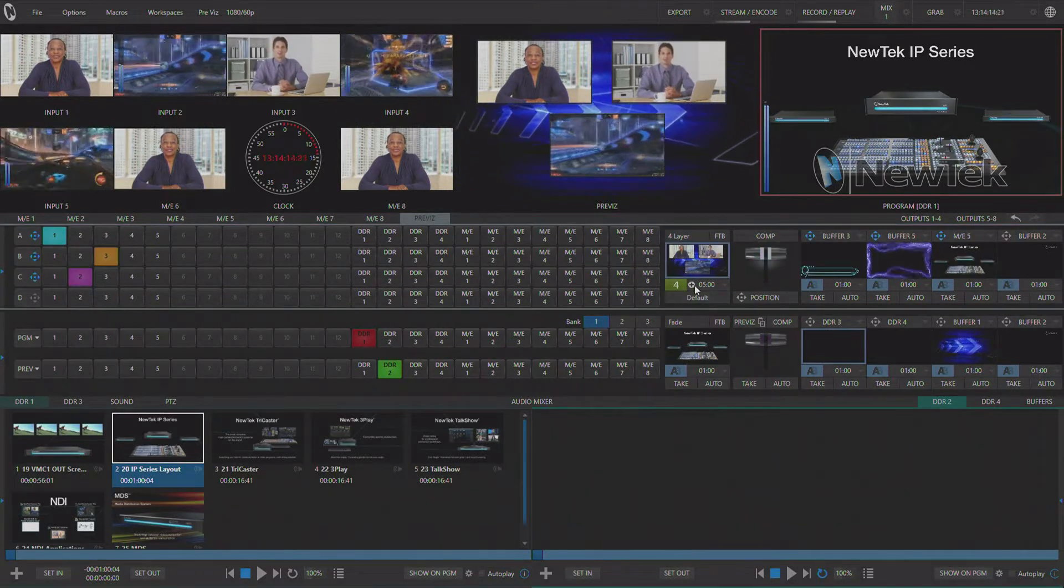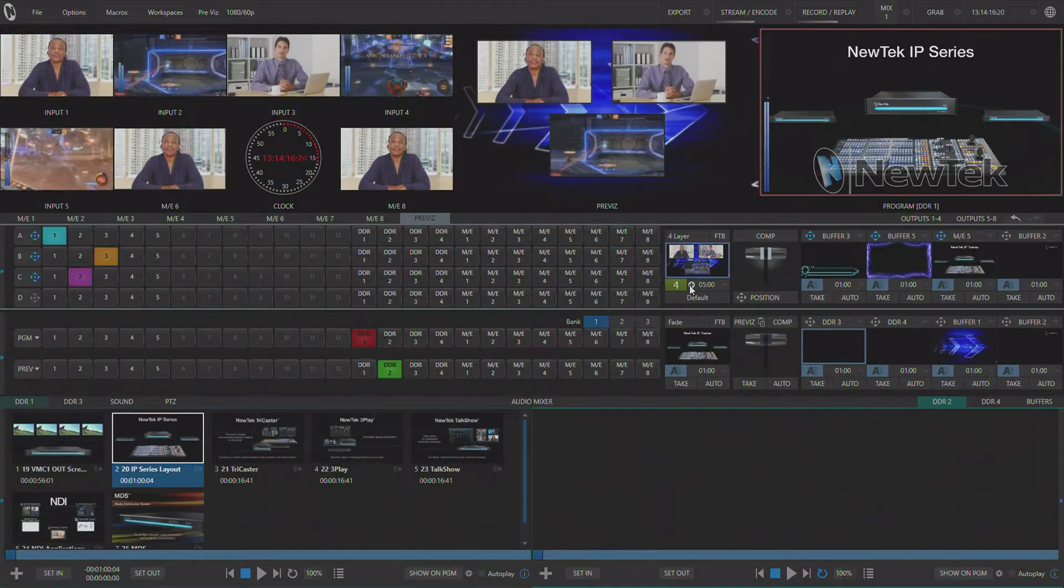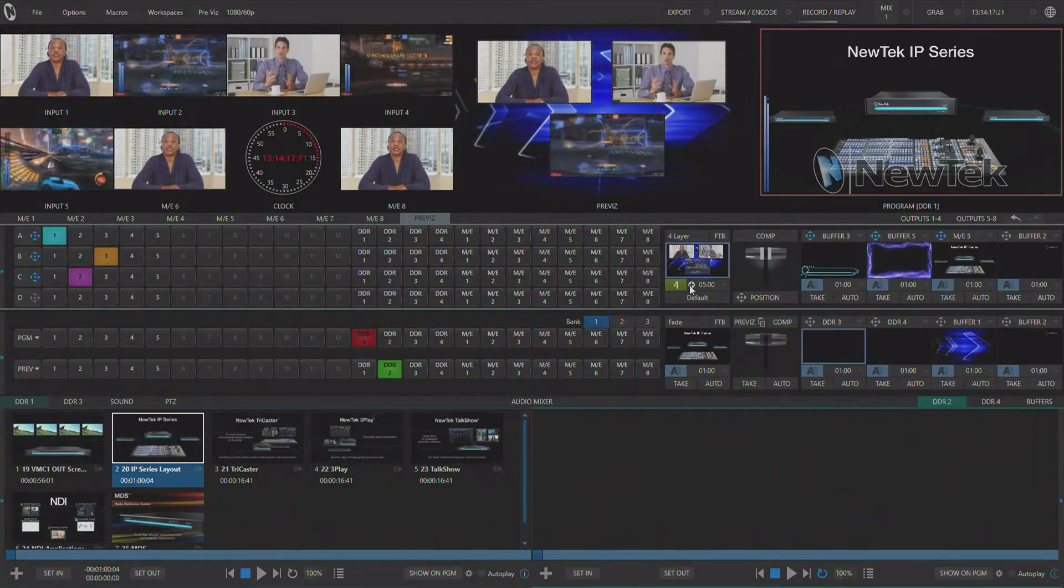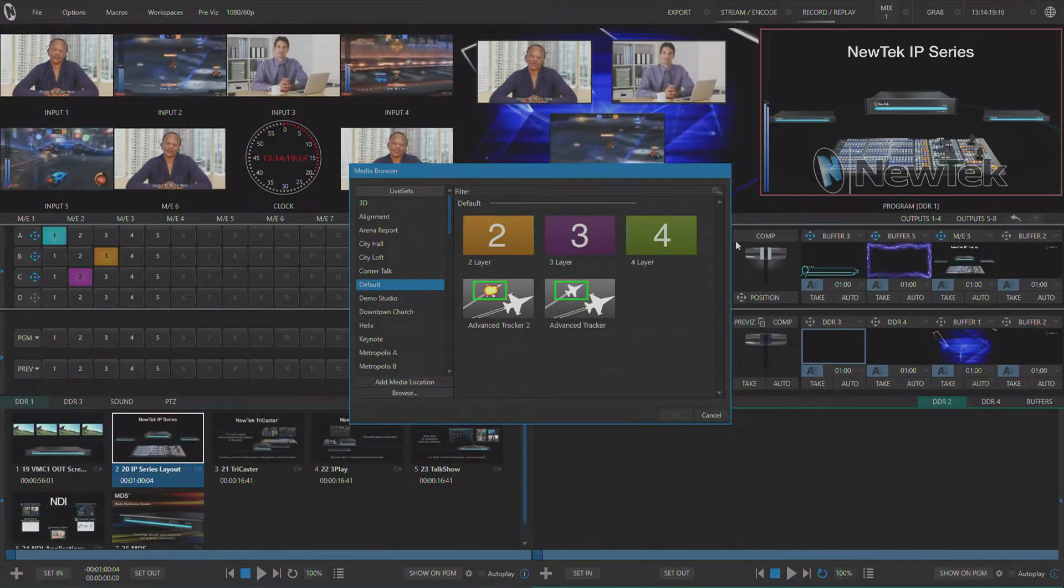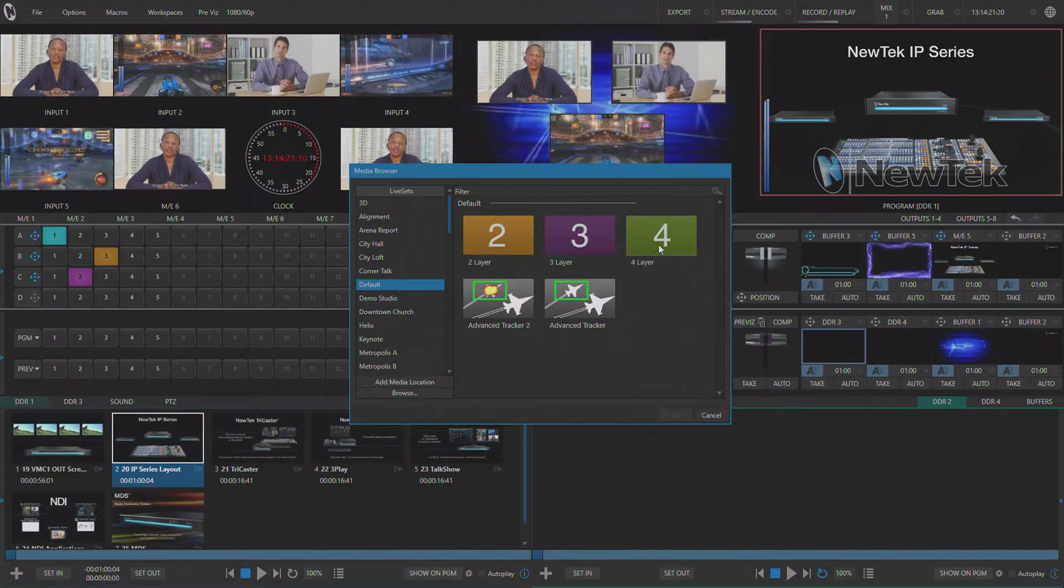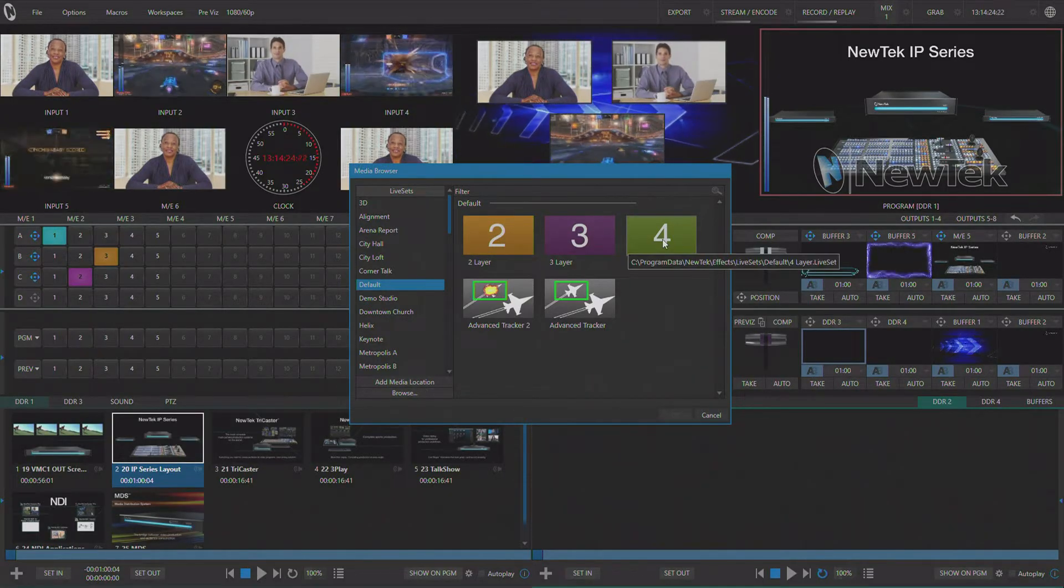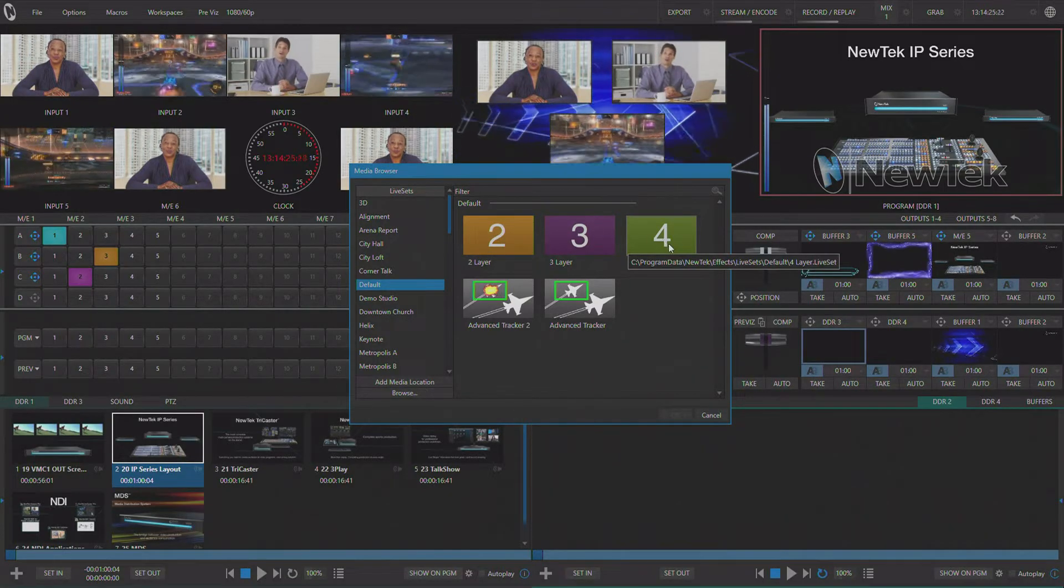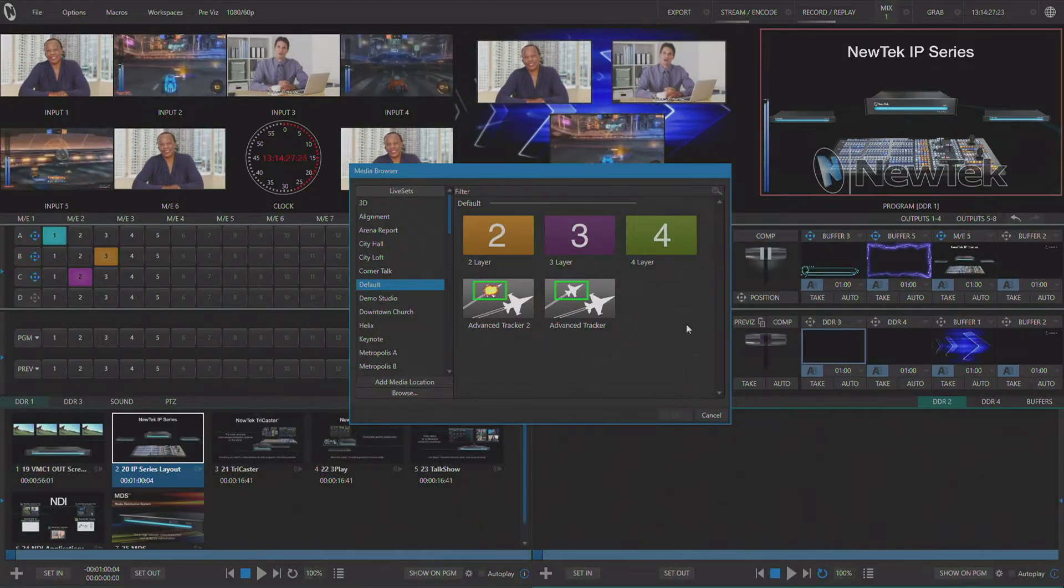Once you've opened the PreViz tab on your live production system you can load any of the default live sets and effects that comes with your system. For today's example I'm going to be using a four layer effect.